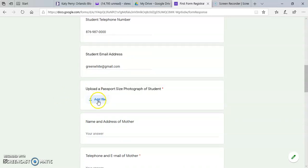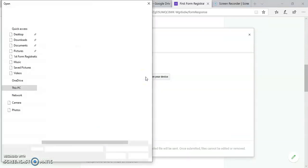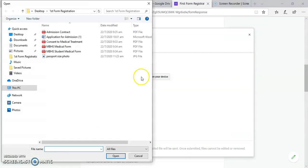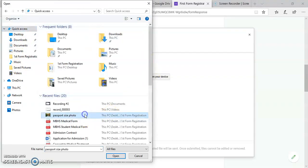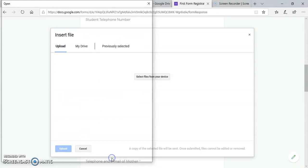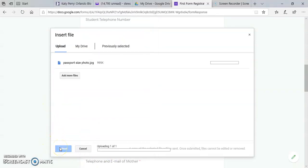Then you upload the passport size photograph. Select files from device. Select the photo, open, then upload.